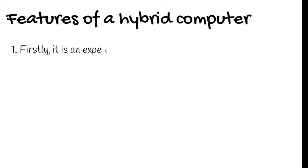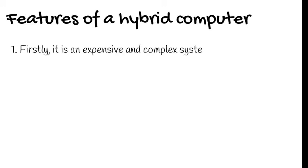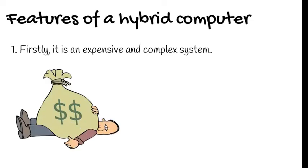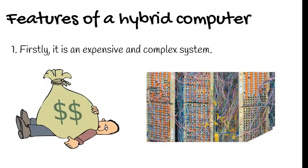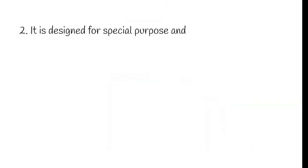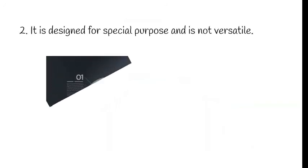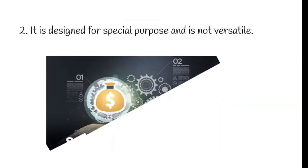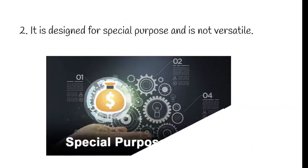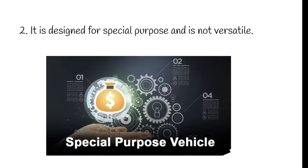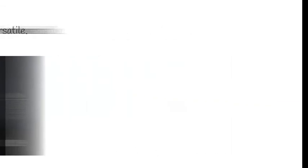First of all, we will see that the first feature is it is expensive and complex system. And next feature is it is designed for special purpose and it is not versatile.